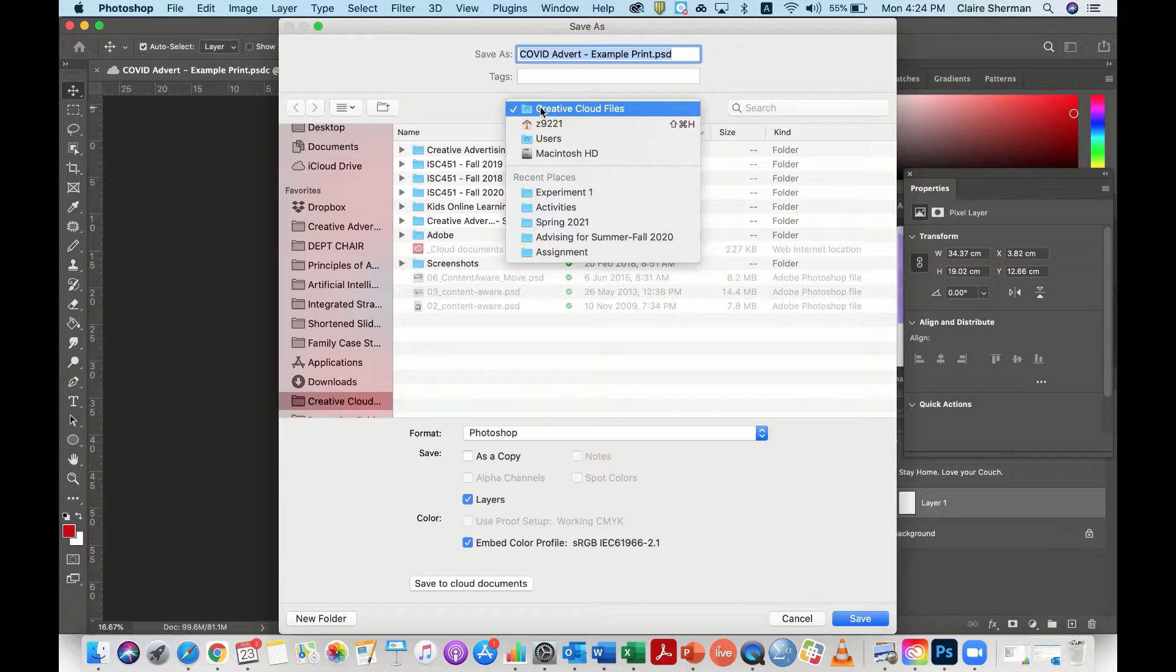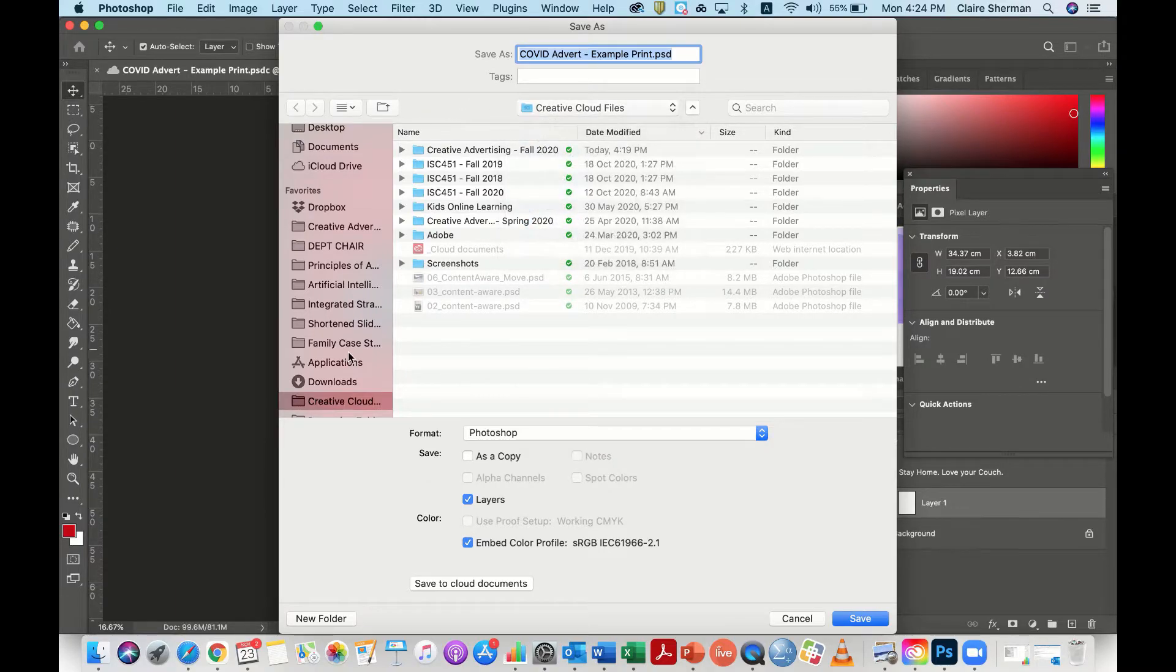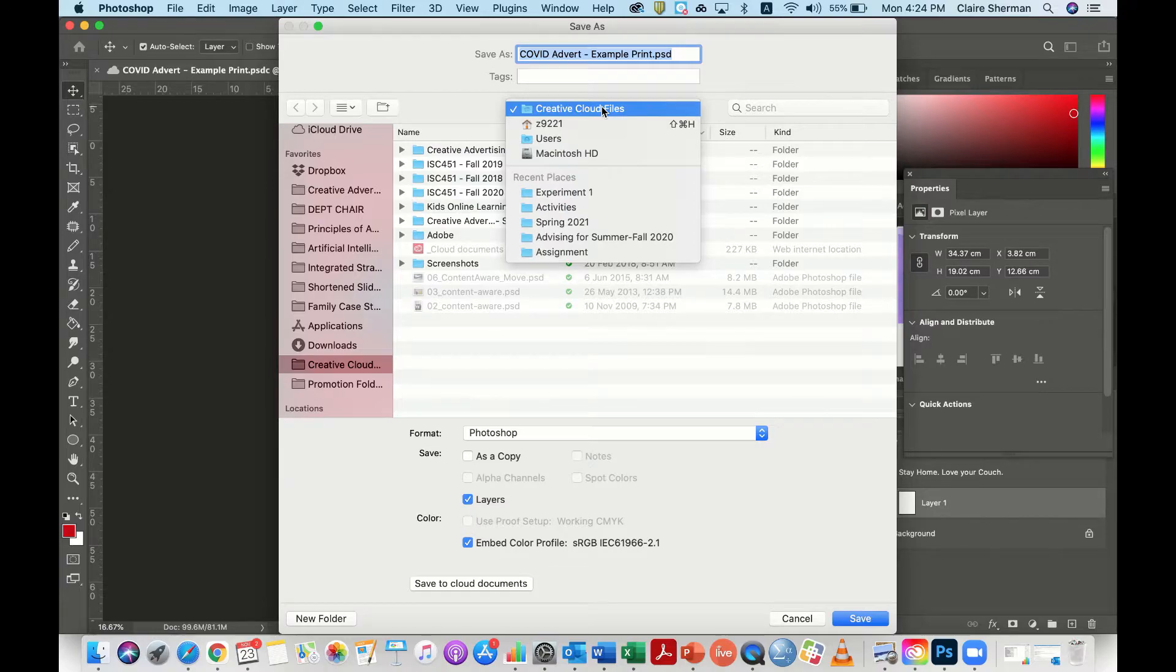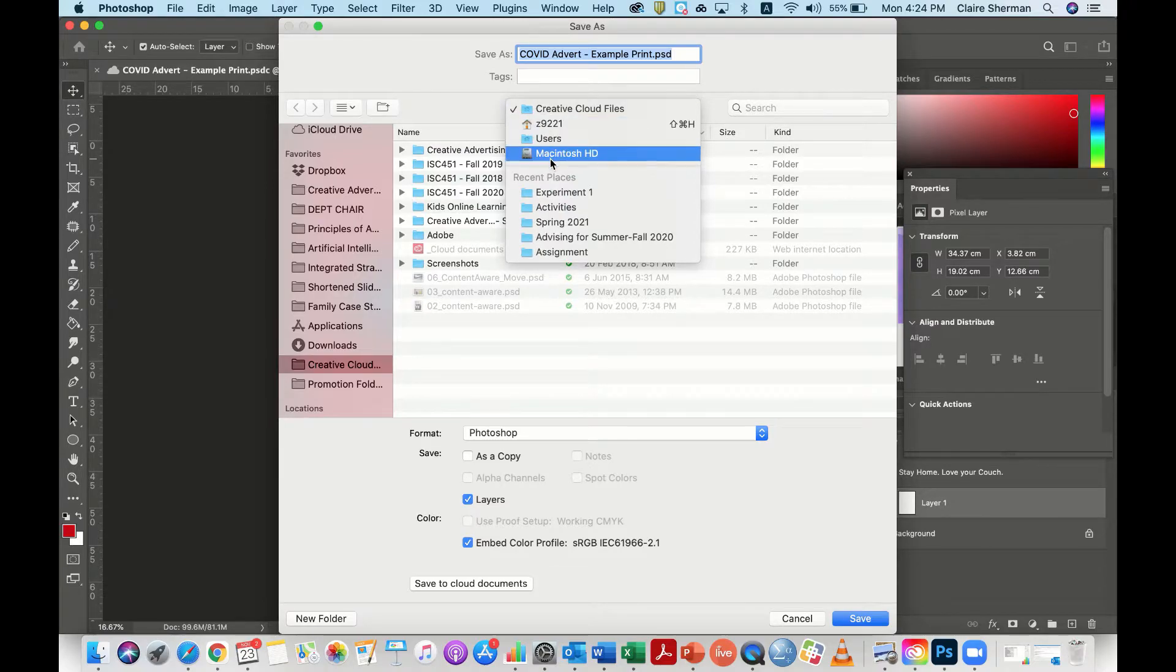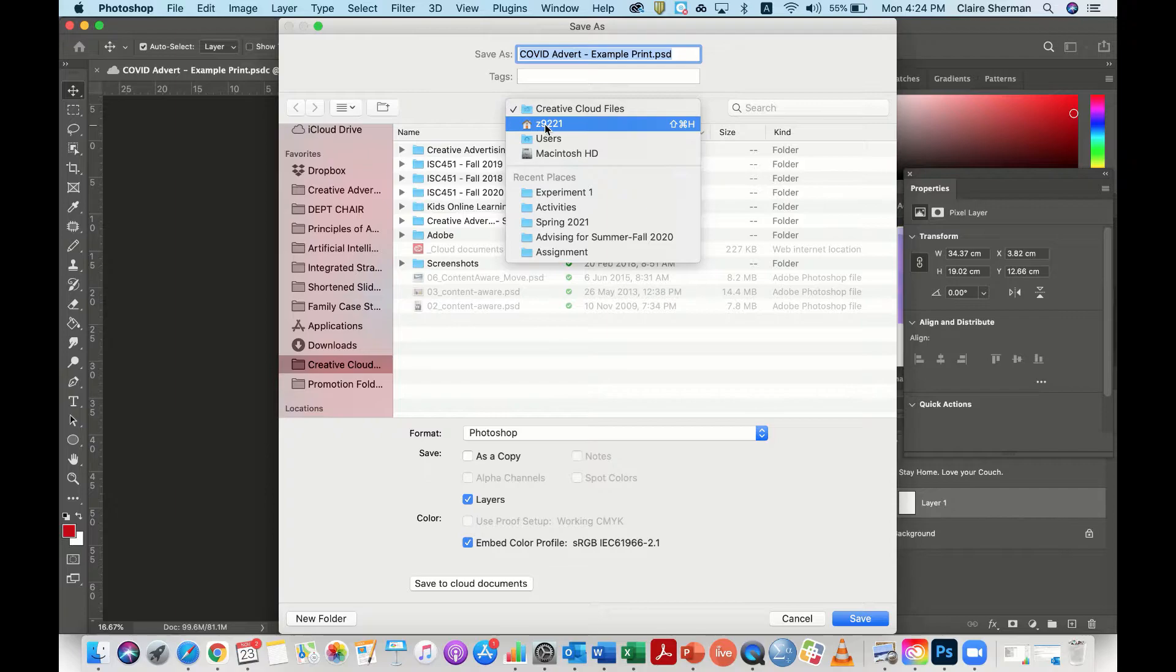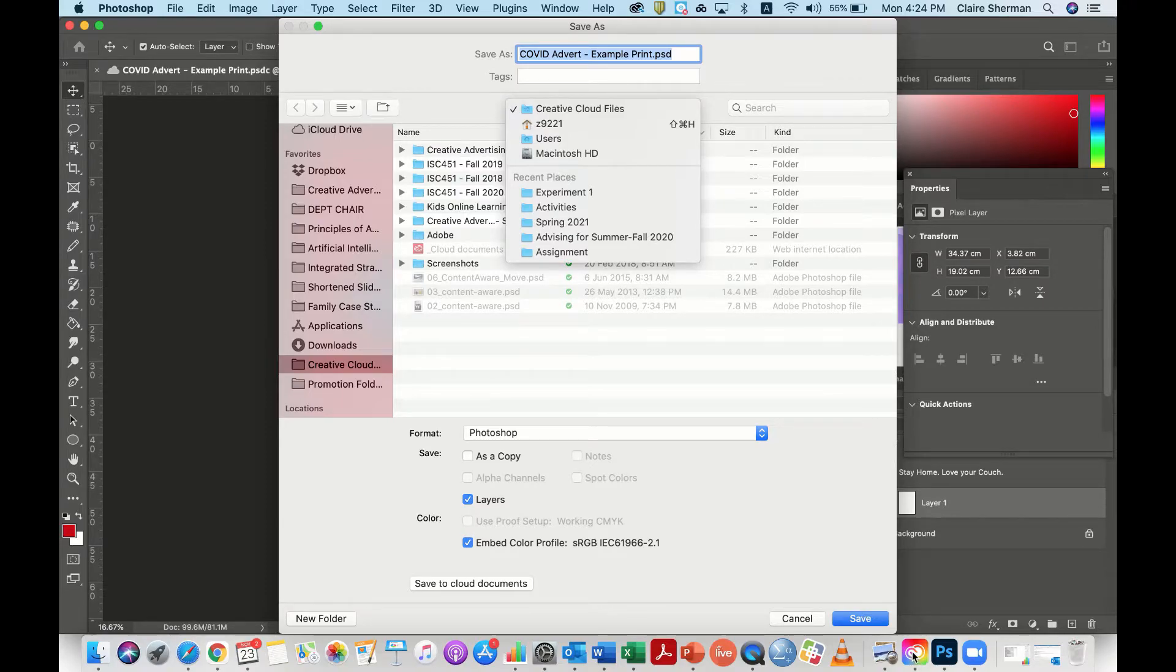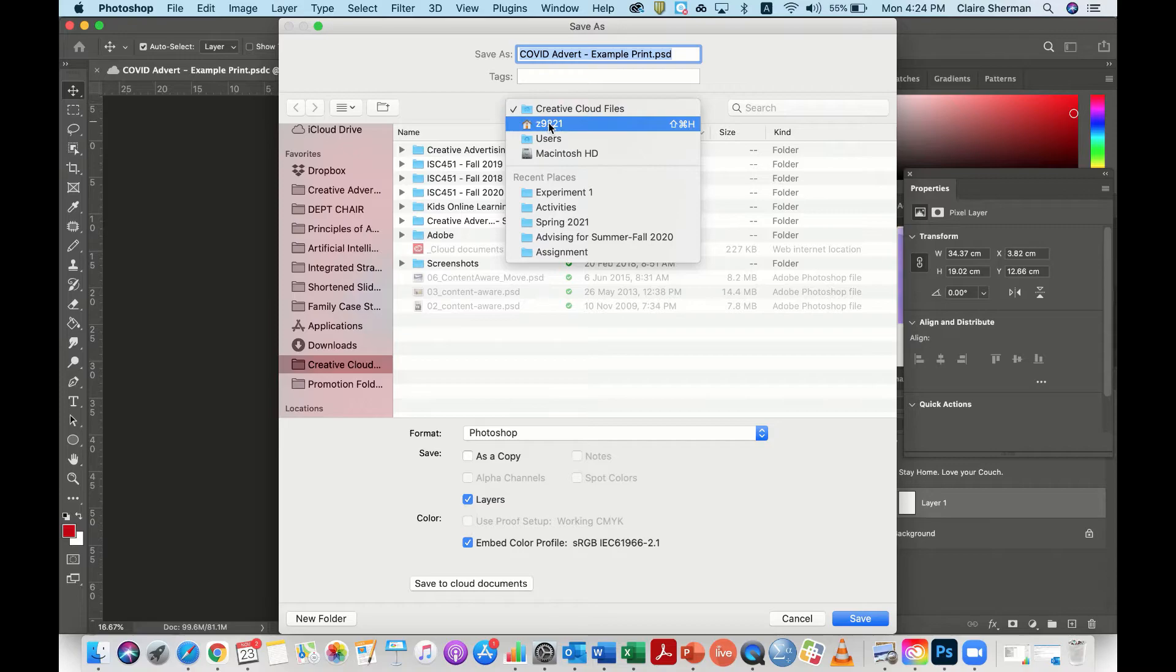You can find that—I've actually got it as a favorite—but you can actually find that generally within your hard drive. Then you go to users, and it's under your particular user. Generally, if you've downloaded the Creative Cloud app, you would have this Creative Cloud folder under there.